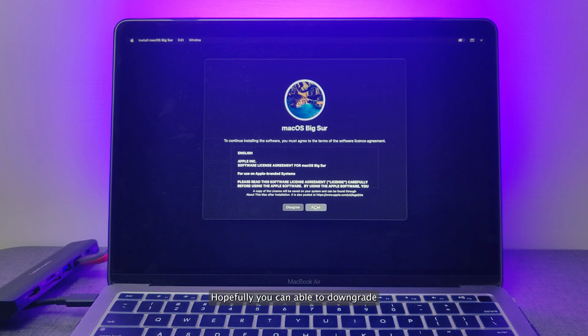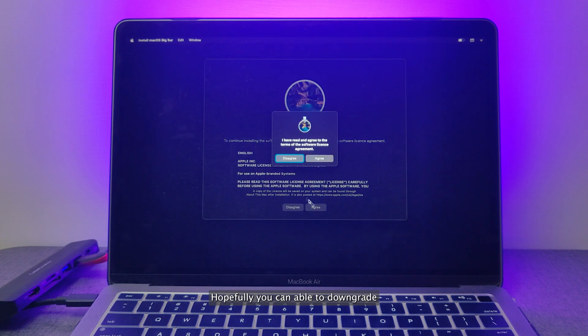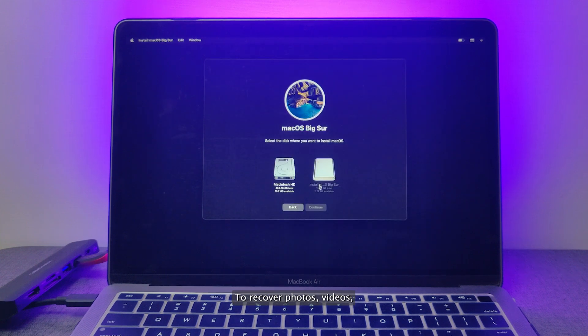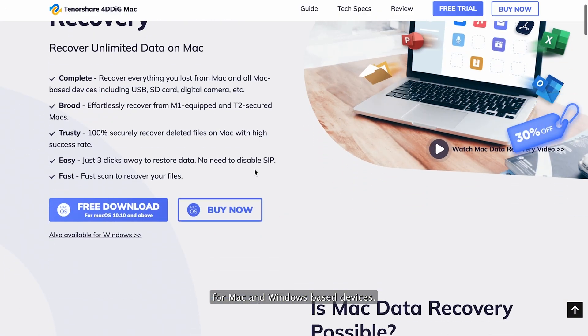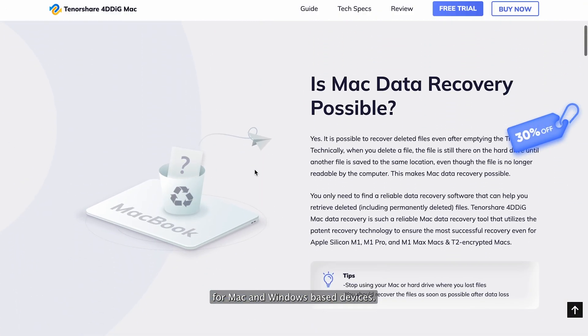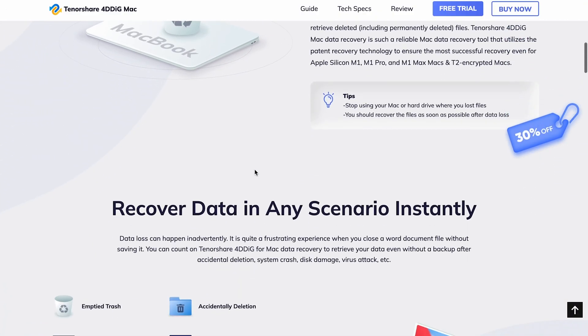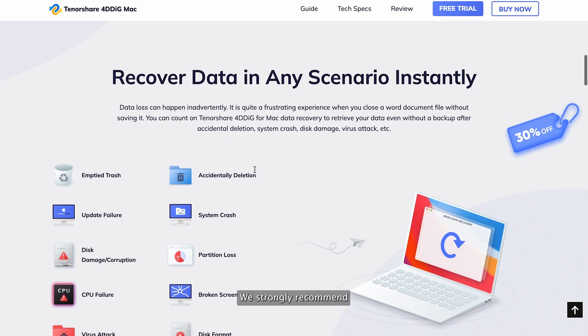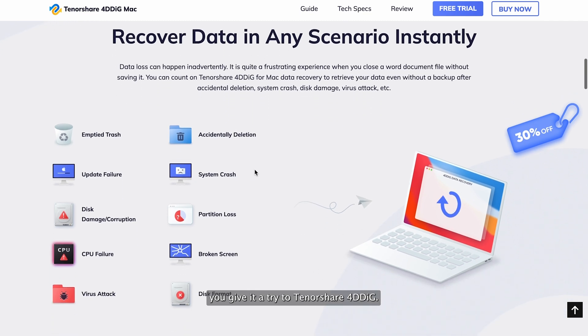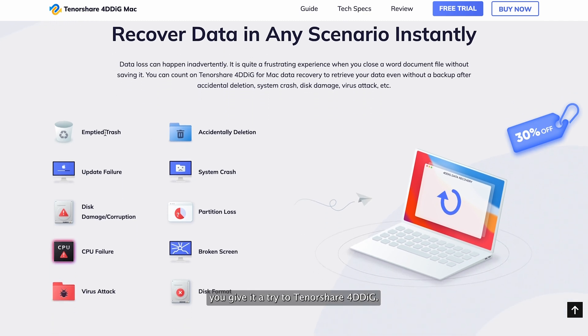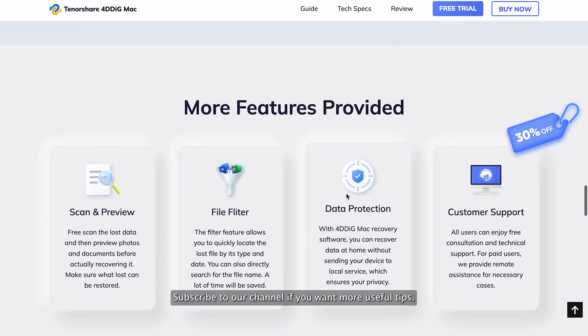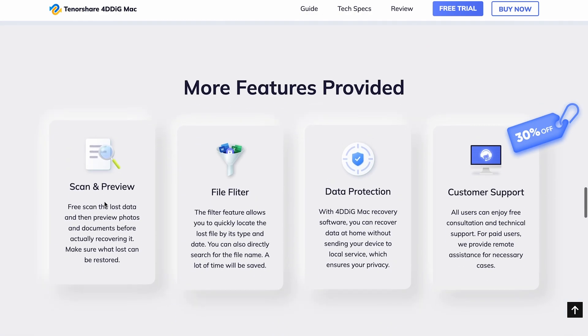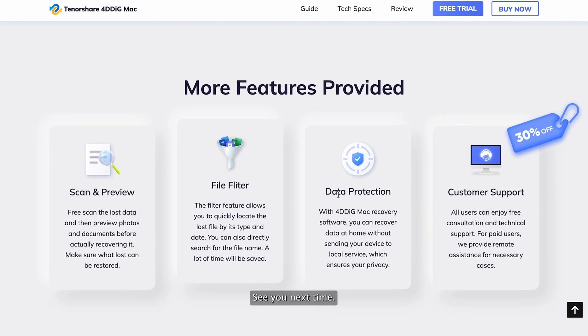Hopefully, you can able to downgrade macOS with the above methods. To recover photos, videos, documents, music and more files from Mac and Windows-based devices, we strongly recommend you give it a try to Tenorshare 4DDiG. Subscribe to our channel if you want more useful tips. See you next time!